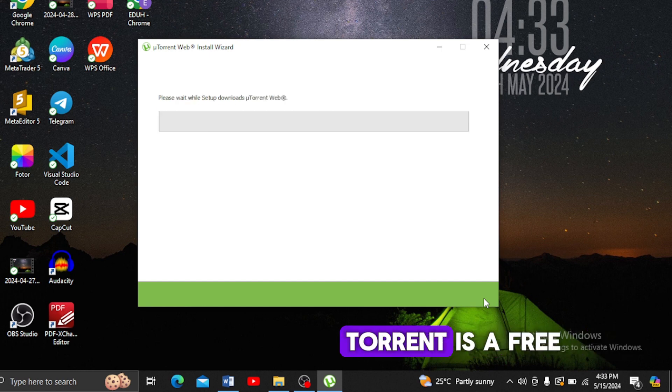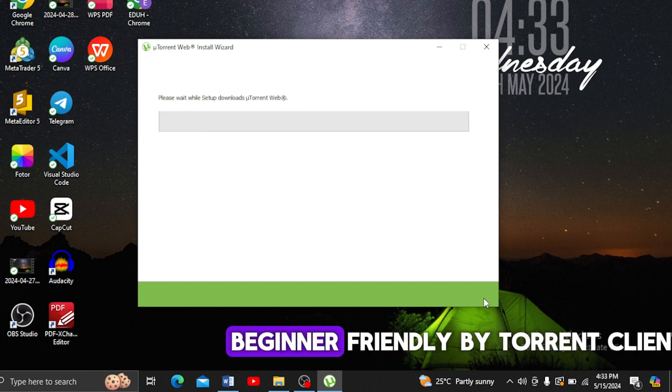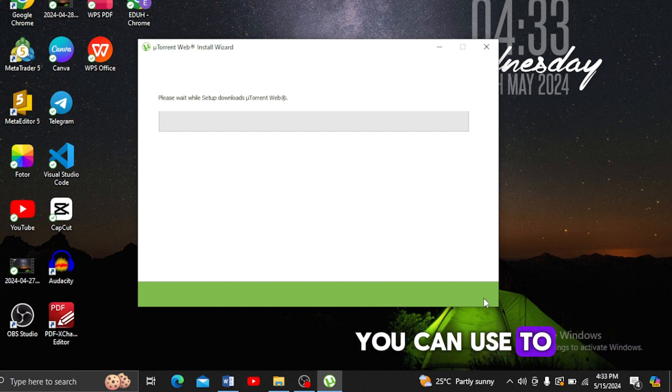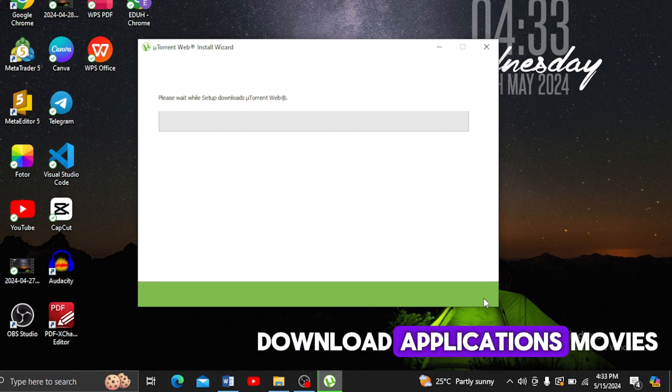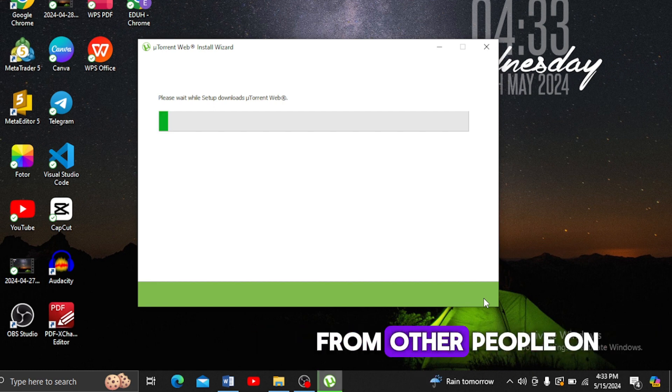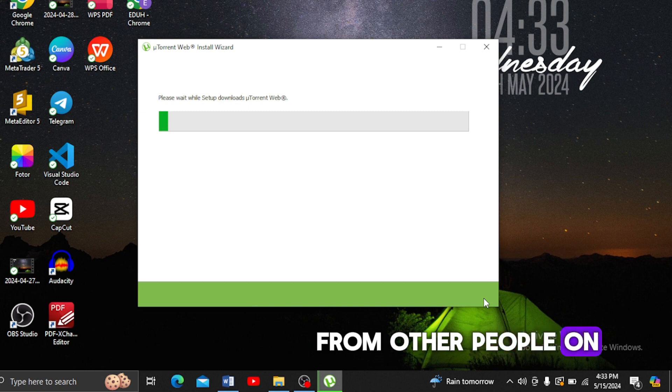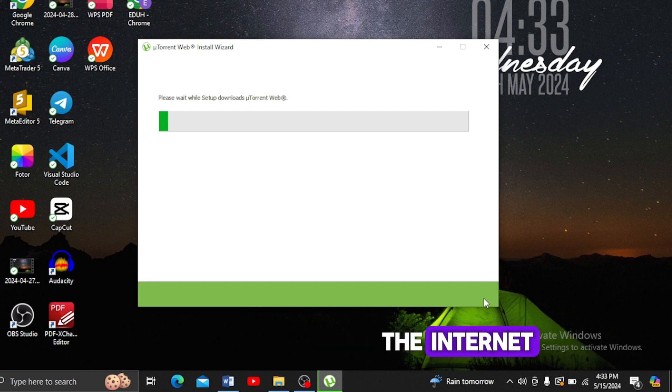uTorrent is a free, beginner-friendly BitTorrent client you can use to download applications, movies, books, games, and more from other people on the internet.